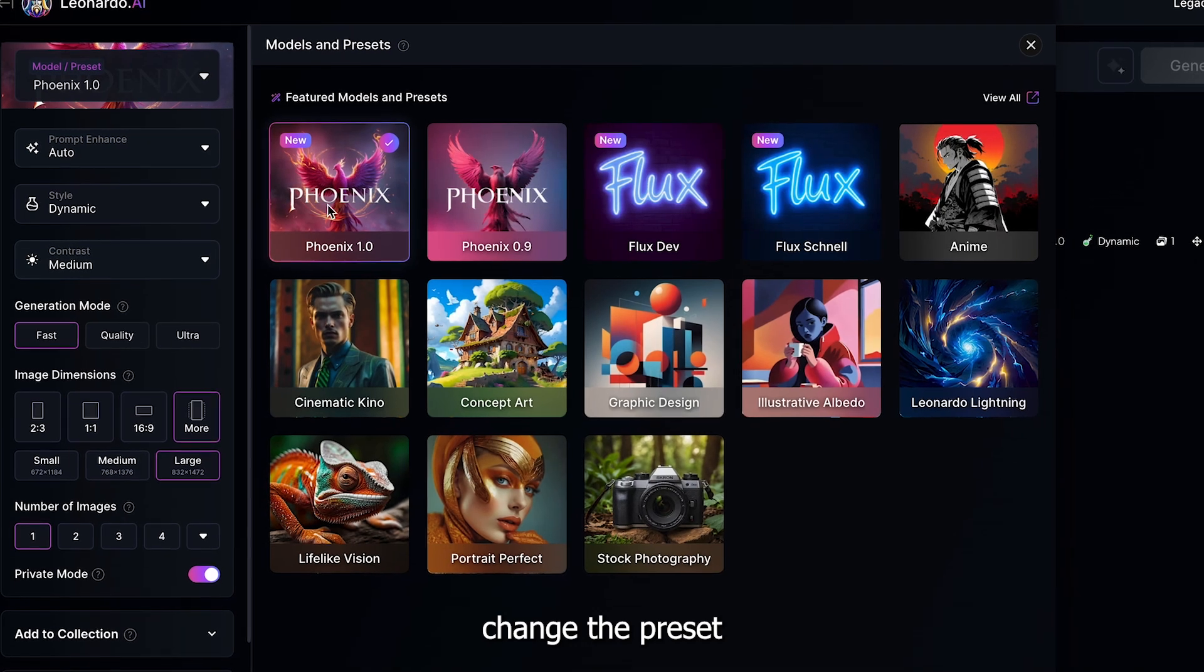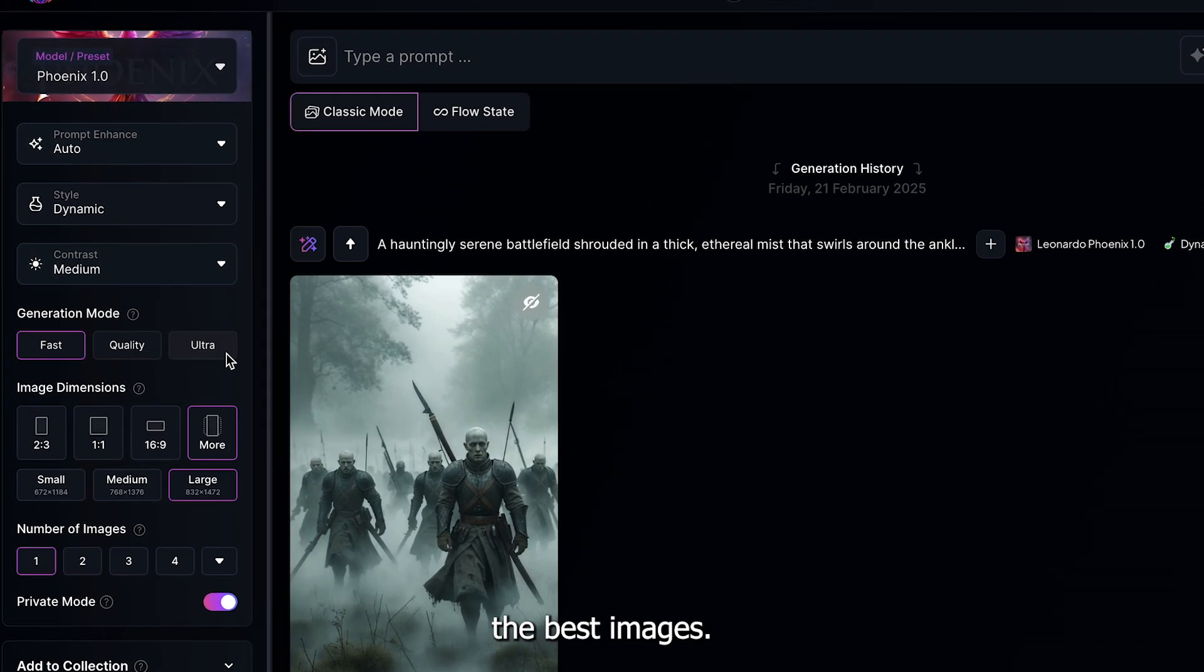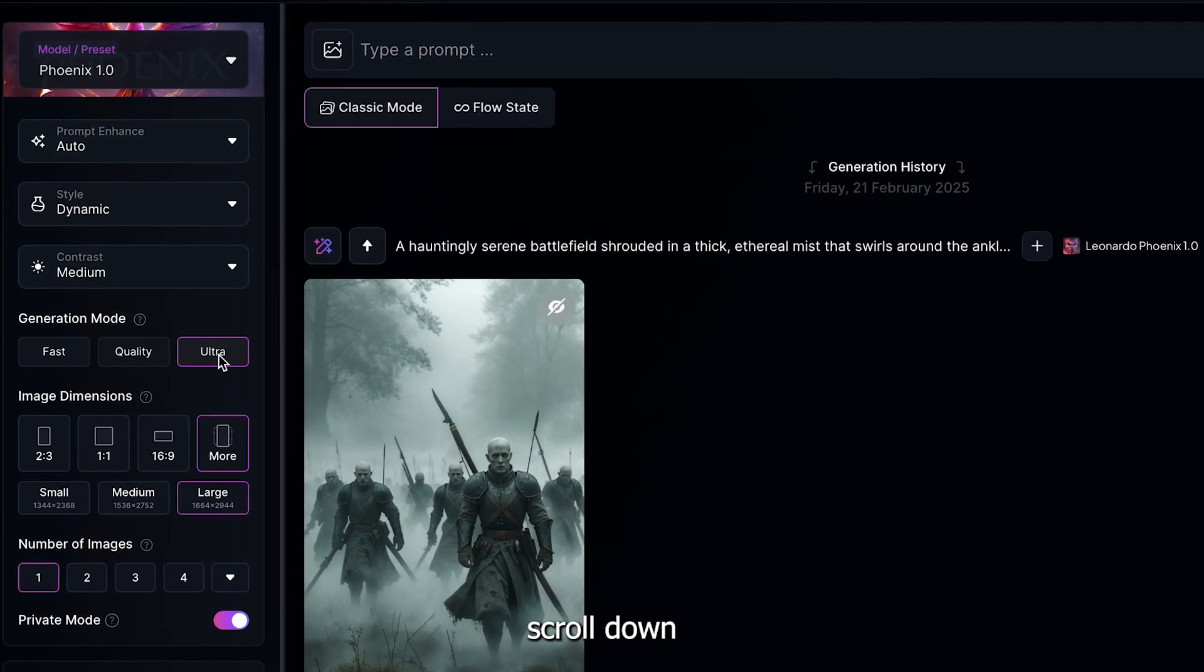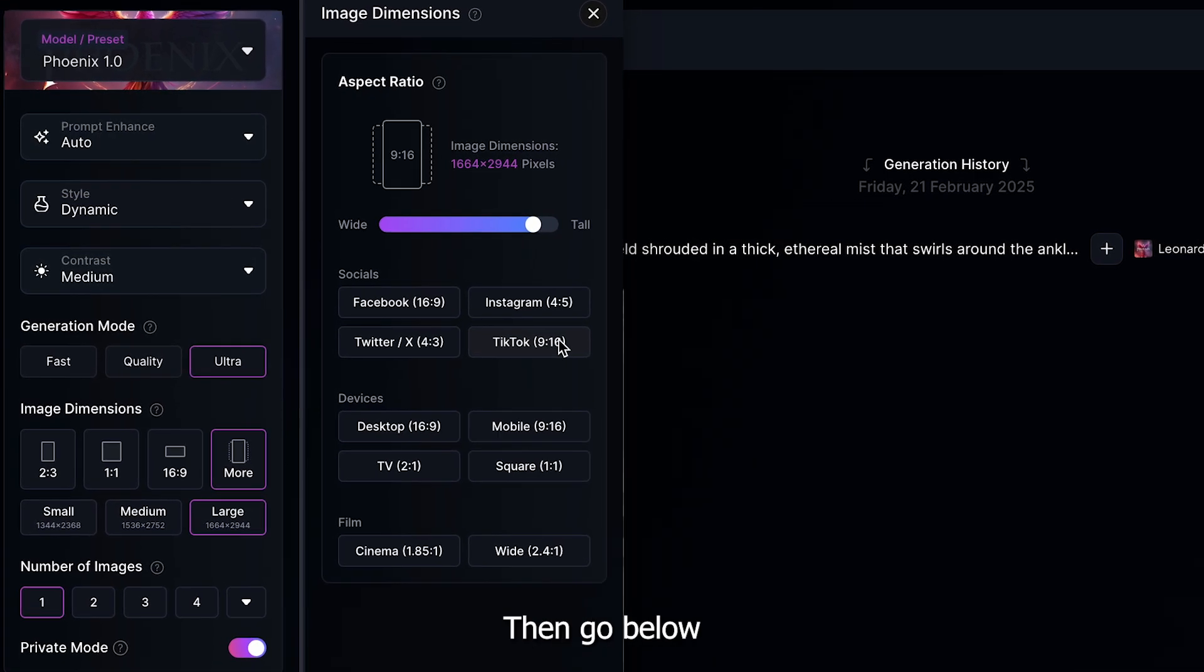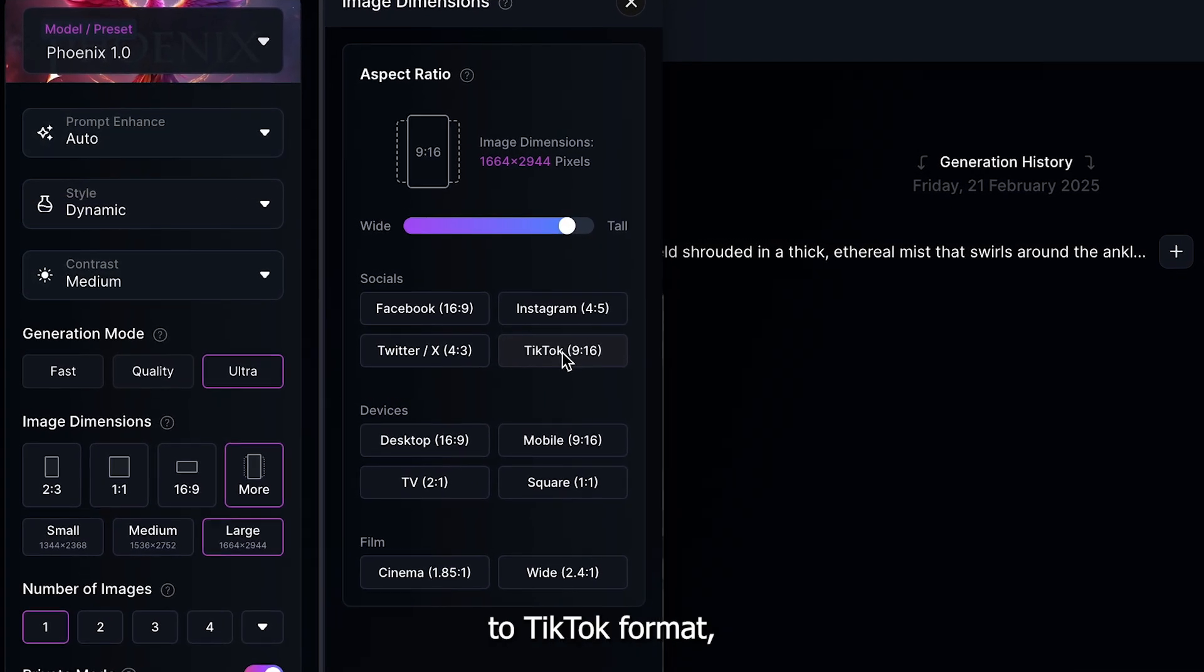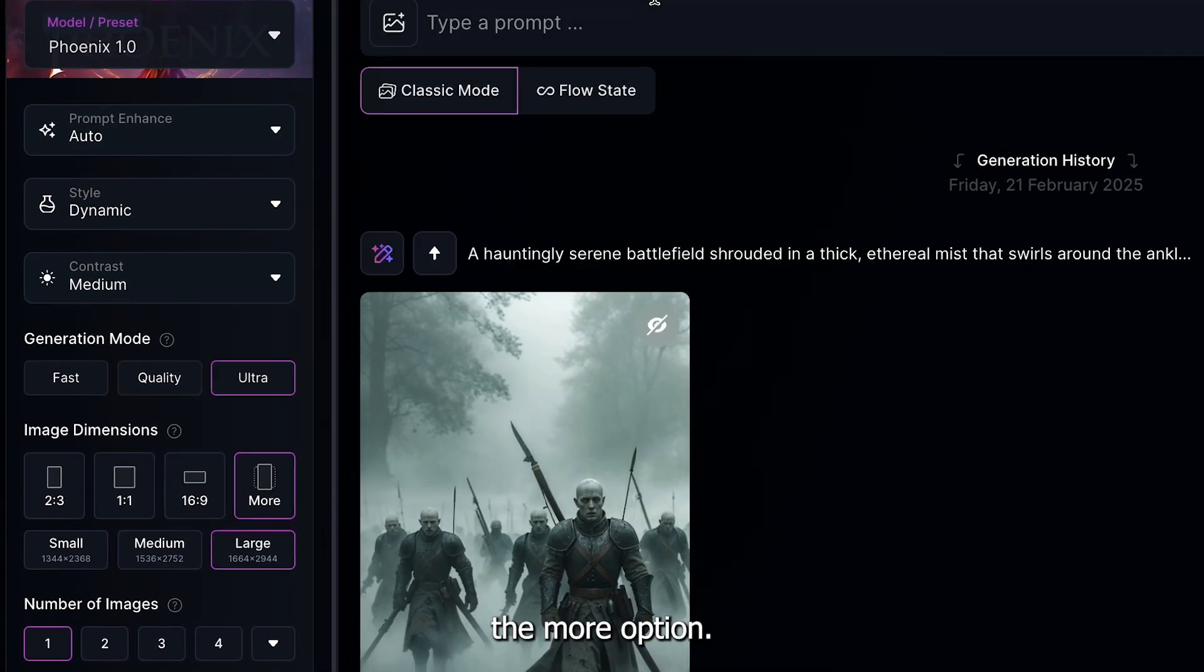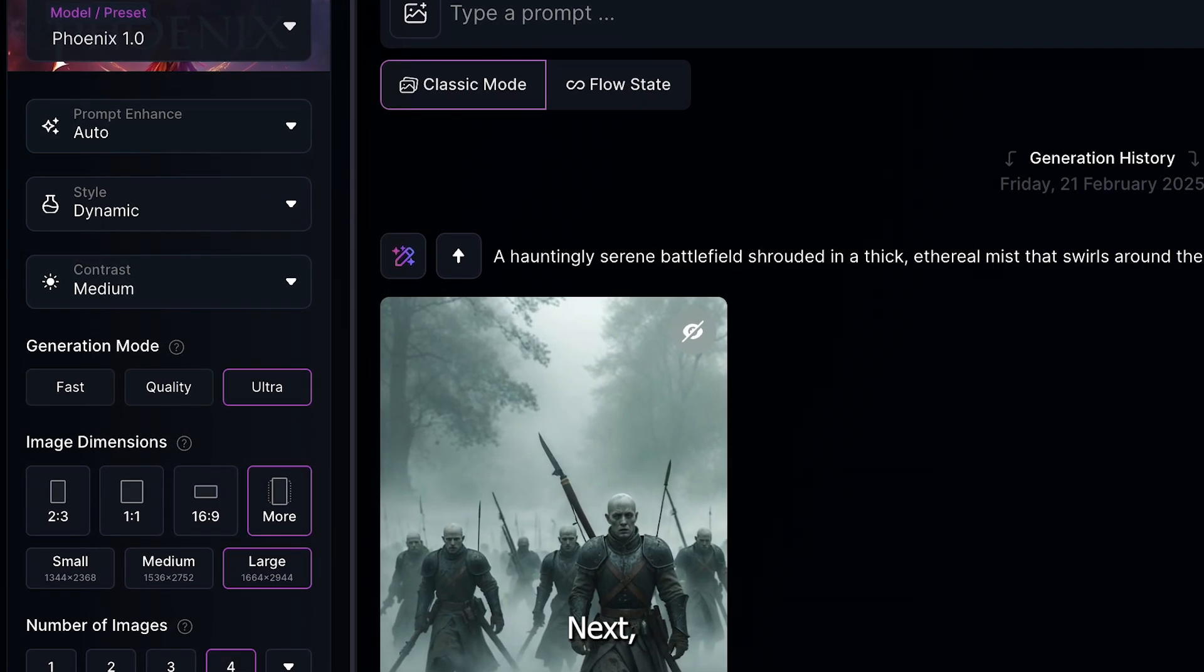First, change the preset to Leonardo Phoenix, as it makes the best images. After that, scroll down and set the generation style to the highest setting. Then, go below and change the image size to TikTok format, which is under the More option. This will make sure our images are vertical.